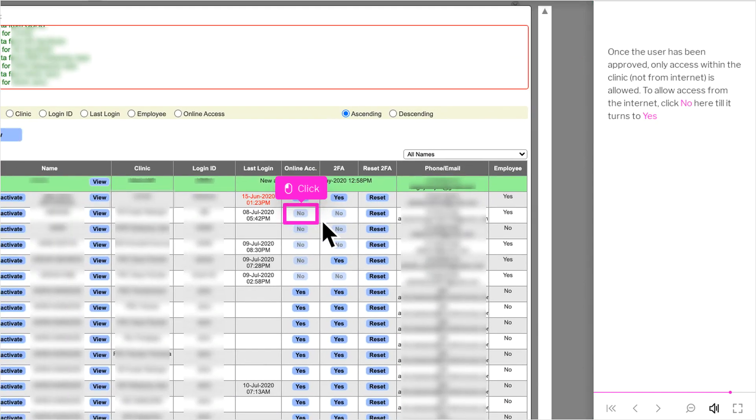Once the user has been approved, only access within the clinic, not from Internet, is allowed. To allow access from the Internet, click No here till it turns to Yes.